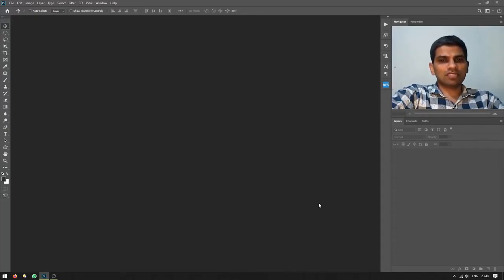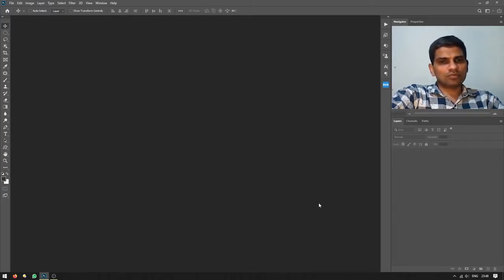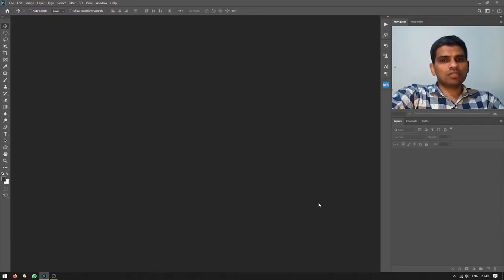In earlier versions of Adobe Photoshop like CC 2018, 2017, CC, or CS6, CS7 and so on, you used Ctrl+Alt+Z for undo. But if you're using Adobe Photoshop CC 2020 or any later version, you can simply press Ctrl+Z for the undo command.